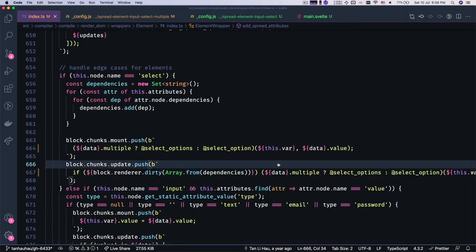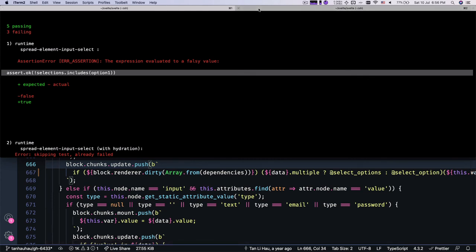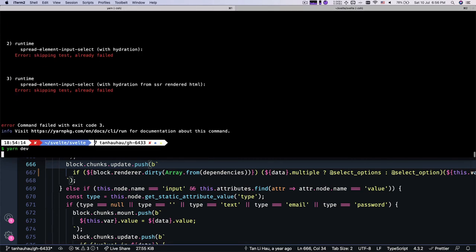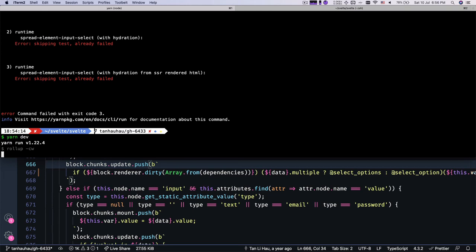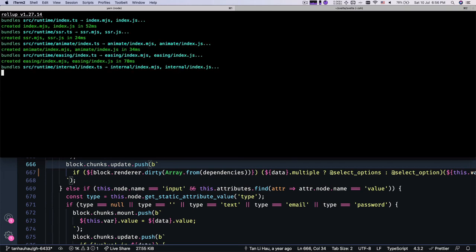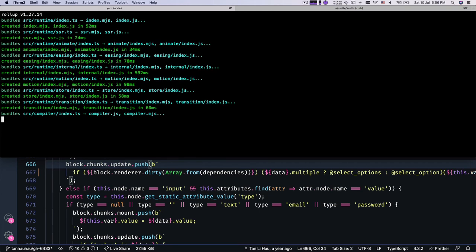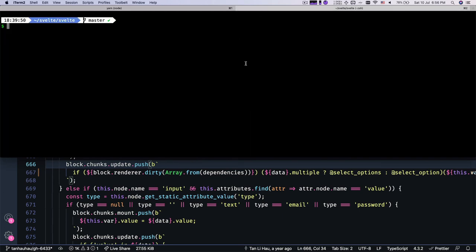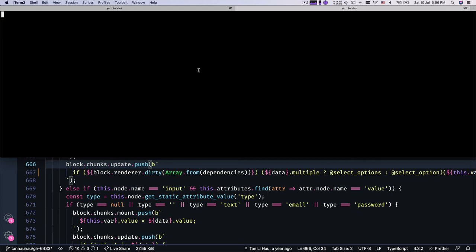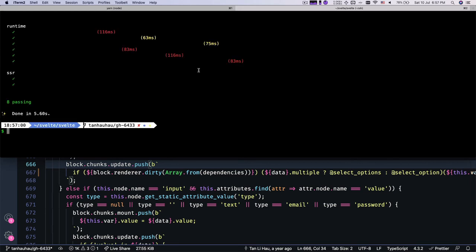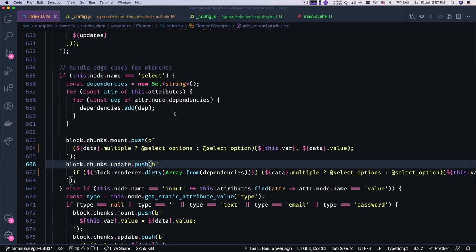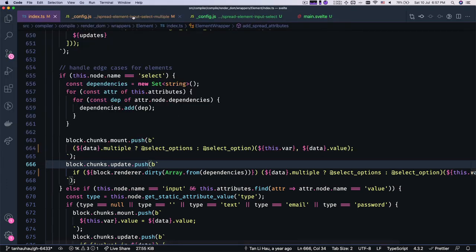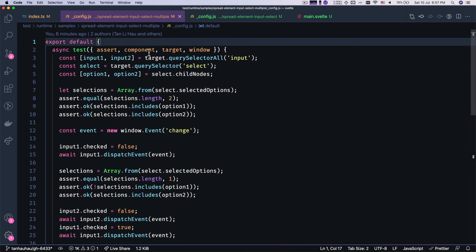So to build our code, I'm going to run dev and it will start a watch to watch and build our code. Okay, and it's done. So I'm going to come over here on another tab and I'm going to run yarn quick test. Oh, wow. Okay. We passed all the tests. Great. That's, I think that's all. That's it.